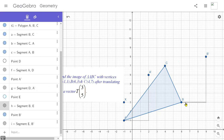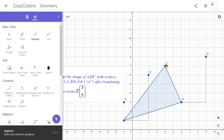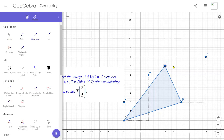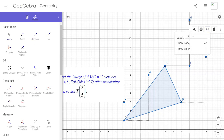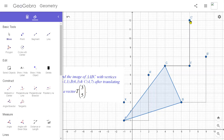We have just slid point B by three units right and five units up, and we obtain the image point of vertex B, which is B'. Now doing the same thing for point C: from point C we go three units right and then five units up — one, two, three, four, five — and finally we reach the image point of C, which is C'.